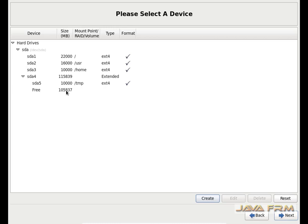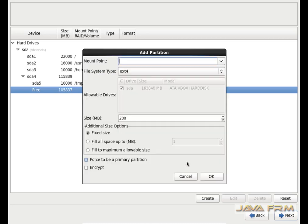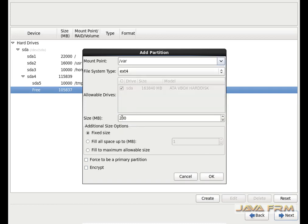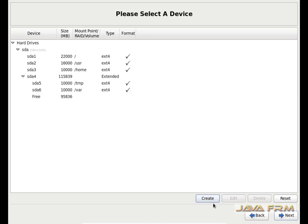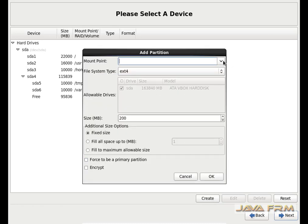There is still some free space. Again I am going to create another mount point — it will be /var. /var is for variable data; log files etc. will be stored in /var. I am going to allocate 10 GB to this mount point. Again some free space is there, so I am creating /usr/local and allocating 10 GB to this mount point.